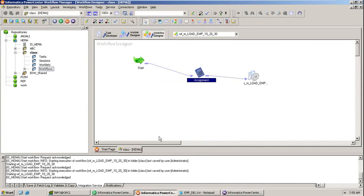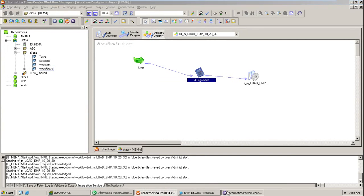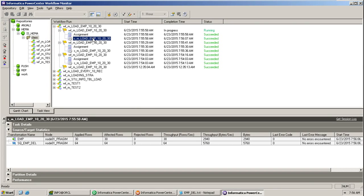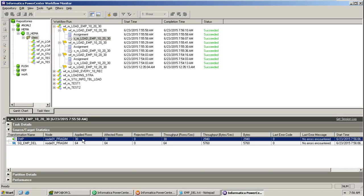If I execute again, the record count will be 30. Double-click on it — see, this is how we can implement and solve this scenario. Please practice it. If you have any questions, feel free to leave a comment or send me a mail.